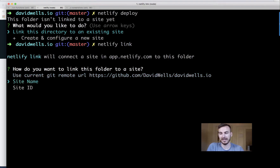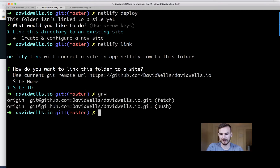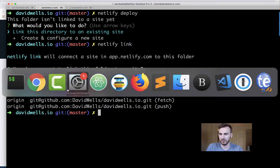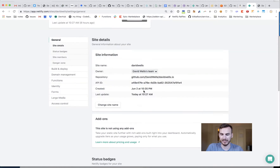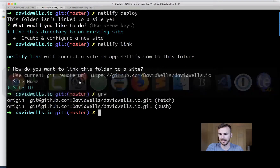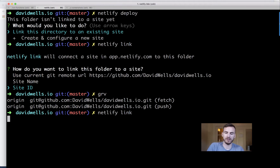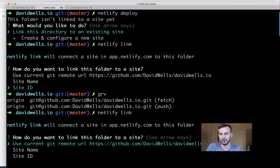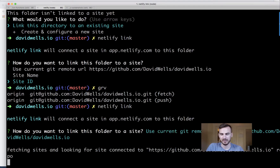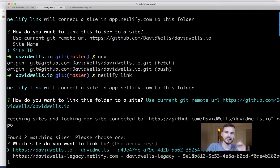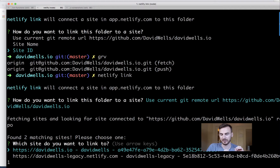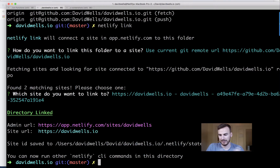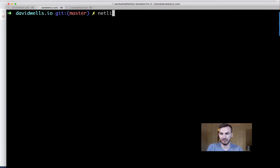The `netlify link` command asks: do you want to link by the current git remote, site name, or site ID? My git remote is on GitHub at davidwells.io, so I'm going to use that. You can also grab the API ID from your site settings. Running `netlify link` with the git remote option looks up all your Netlify sites, finds the match, and links it — my site is now linked.